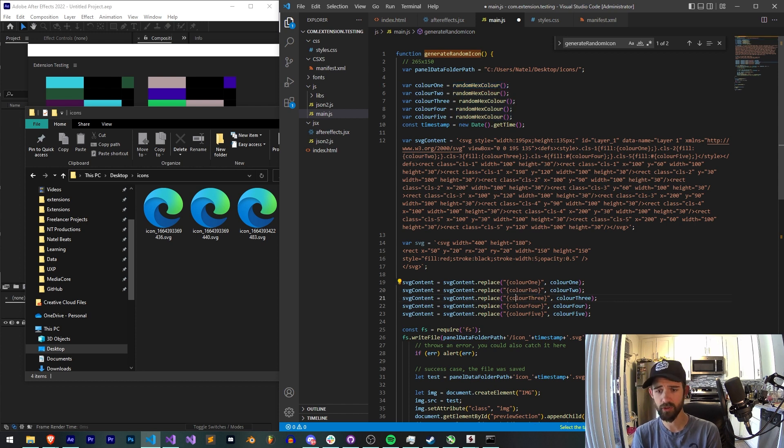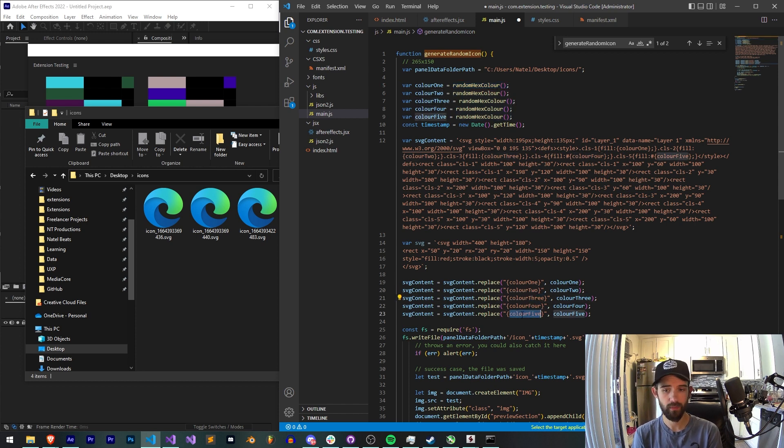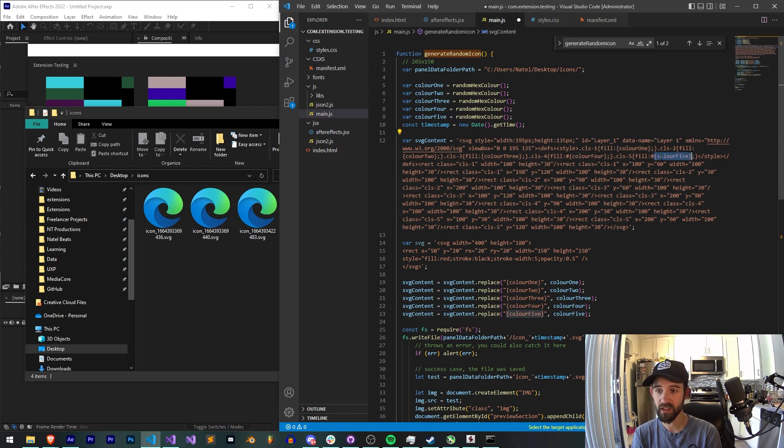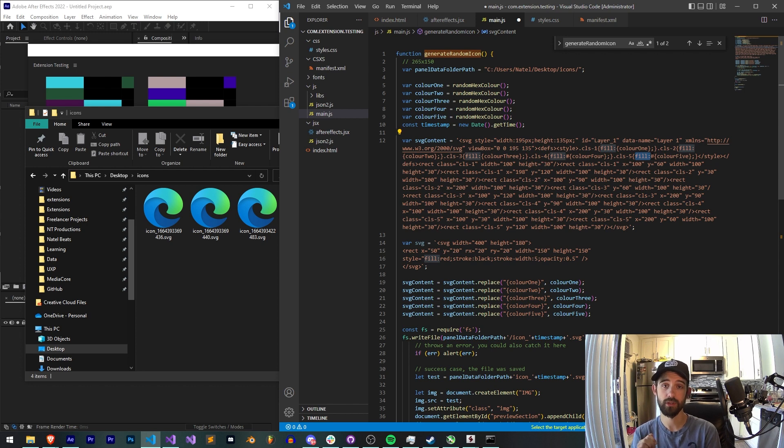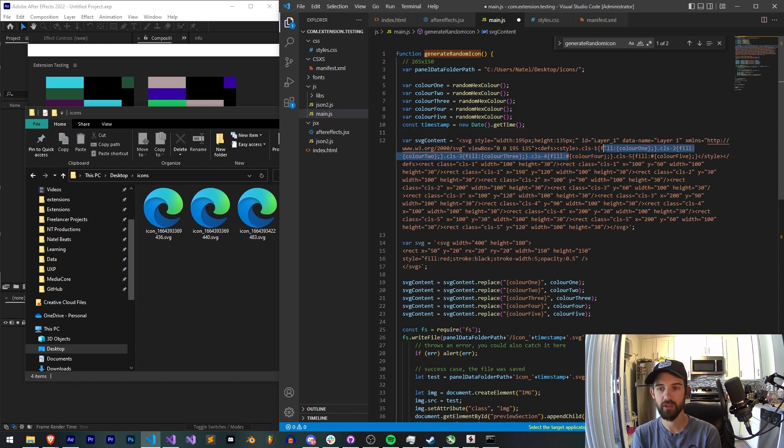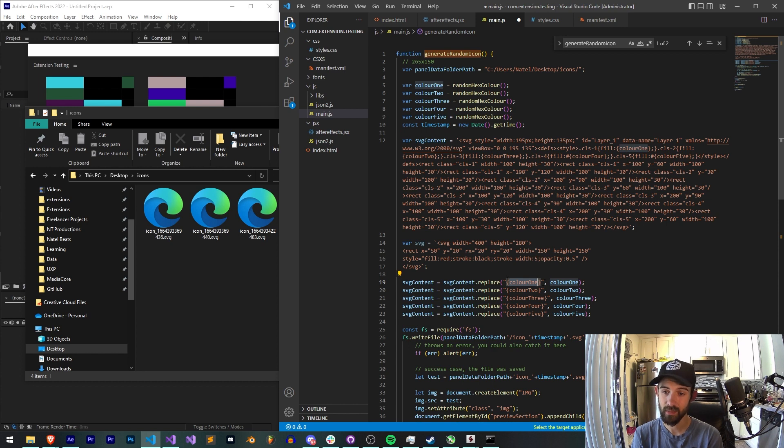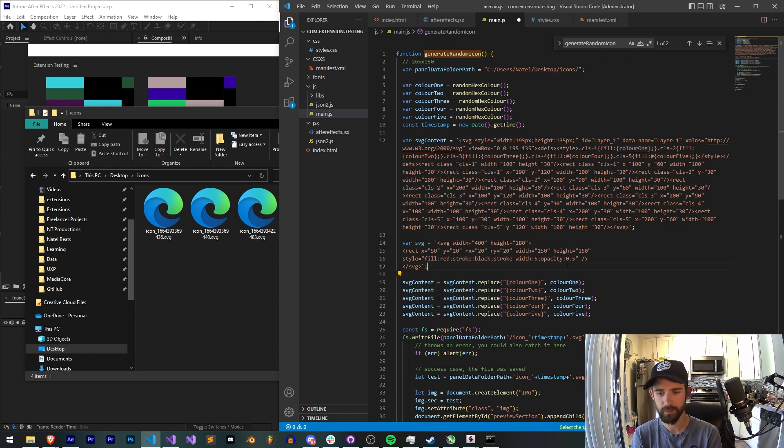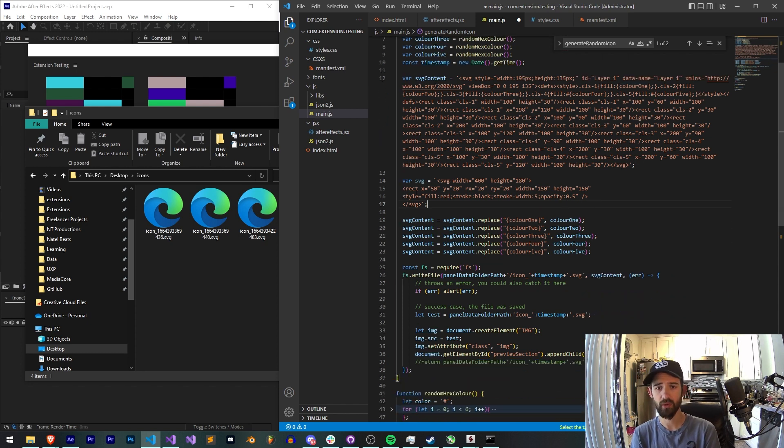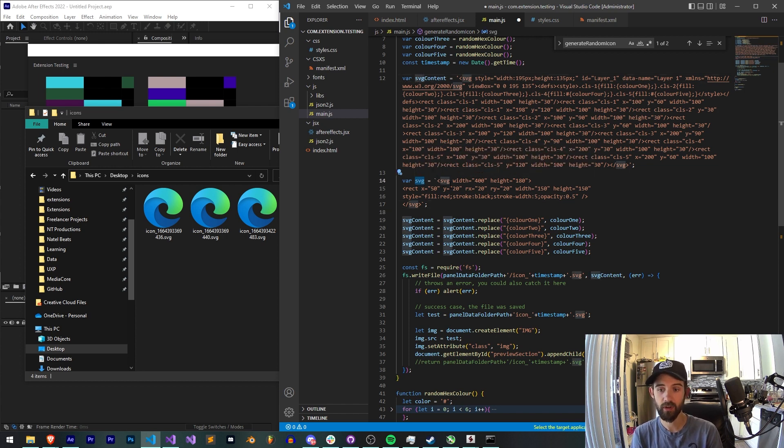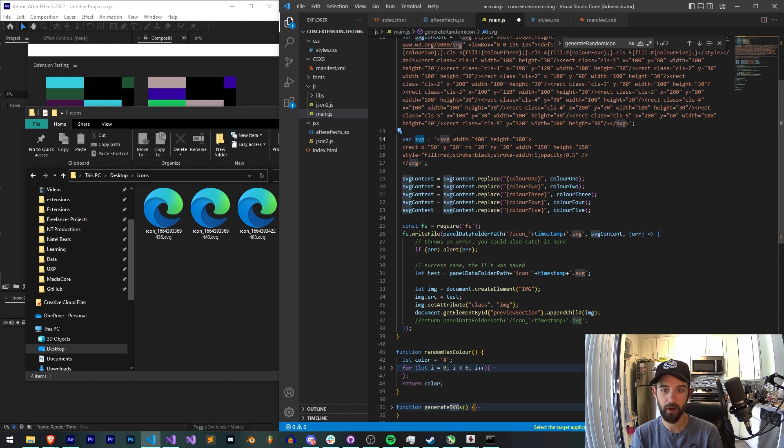What this means is we're going to say our content, all of this text here, replace anything that says brackets color one with our actual JavaScript variable which is returned from our random hex color. Same thing with color two, color three, color four, and color five within these brackets here. You can see we have instances and these are equal to the fill colors inside of our SVG. So basically what we're doing is it's called a placeholder. We're leaving a placeholder for each of our colors which we're then going to replace with an instance of whatever our generated or generated random hex value is going to be.